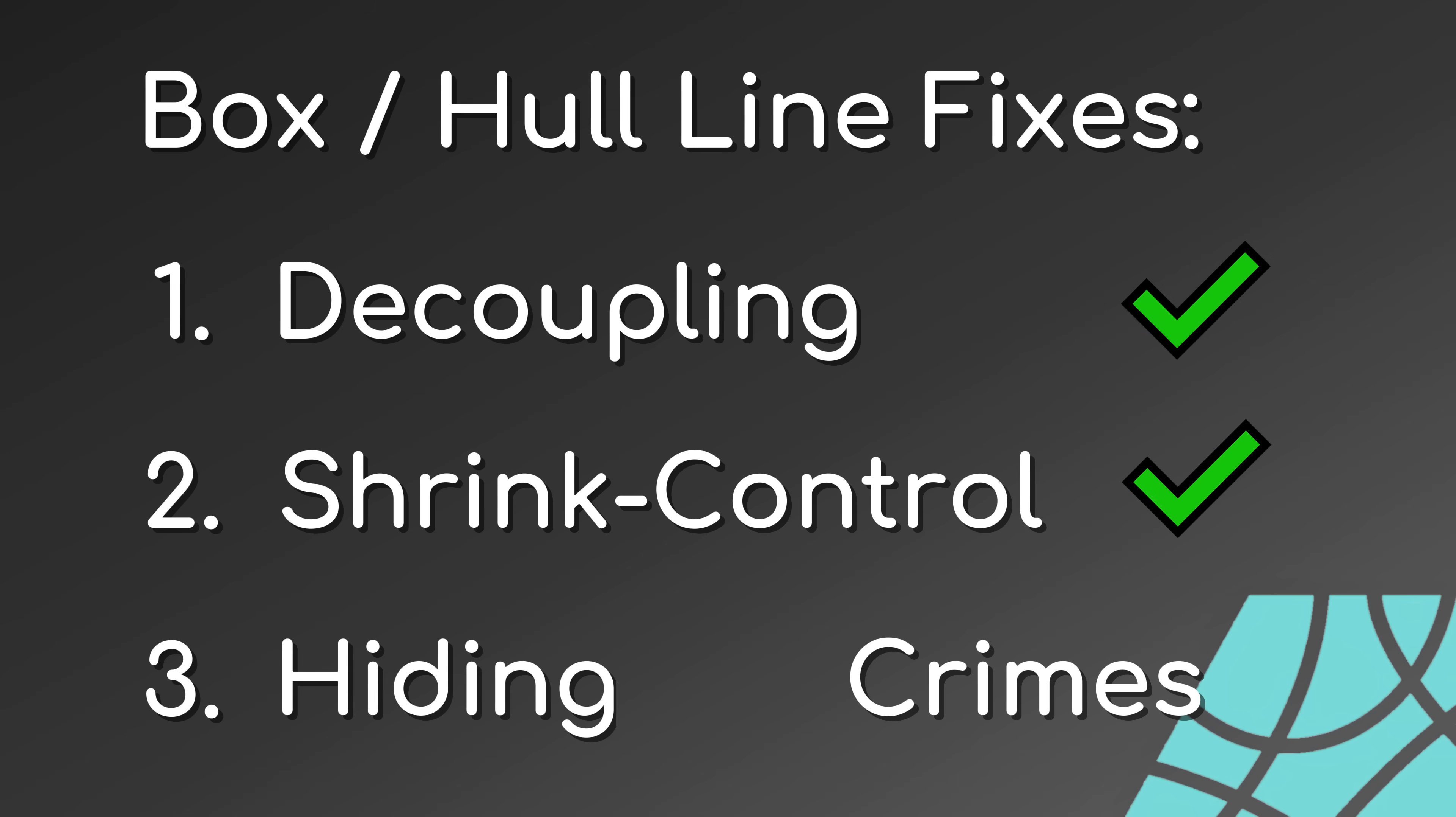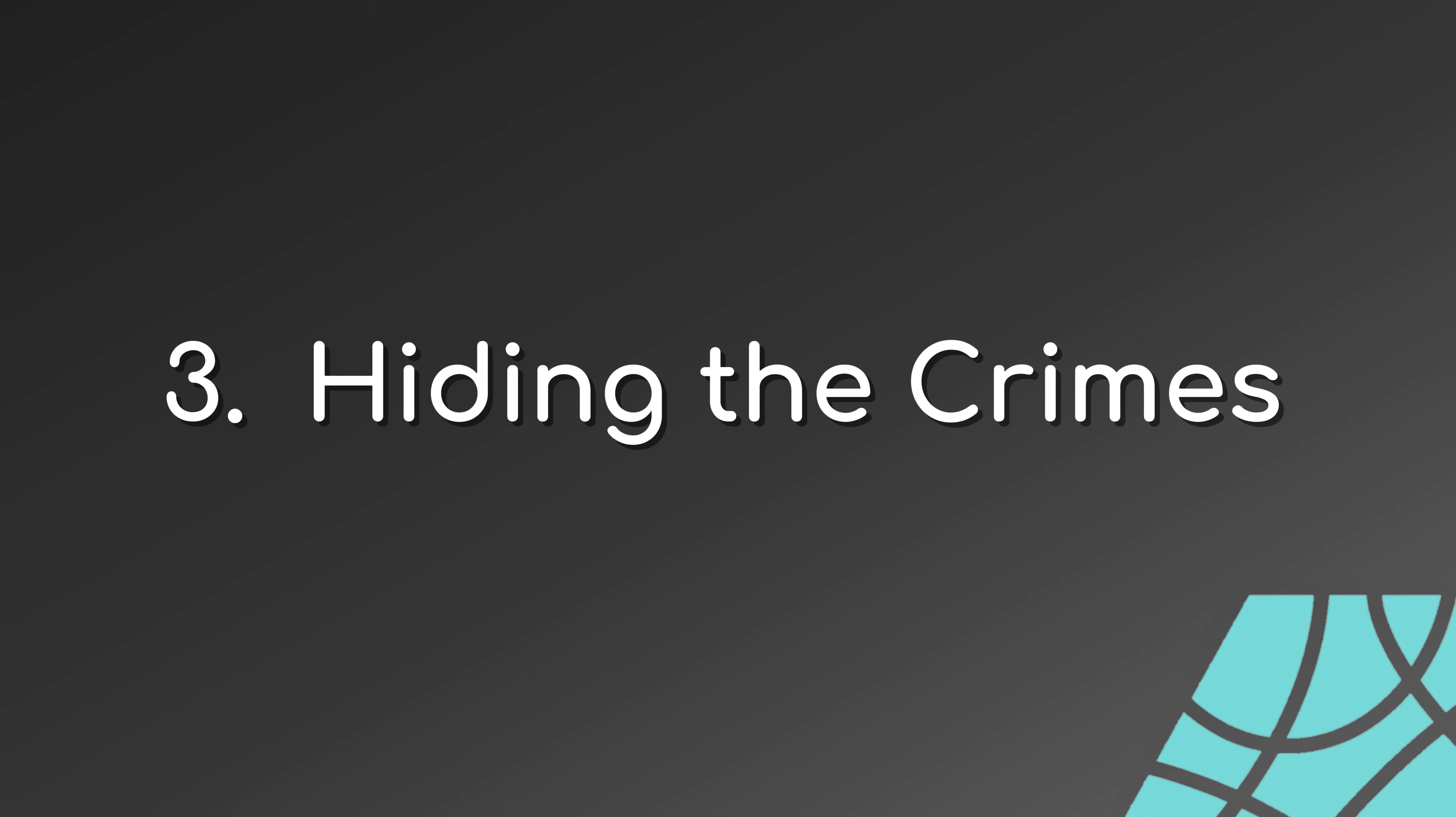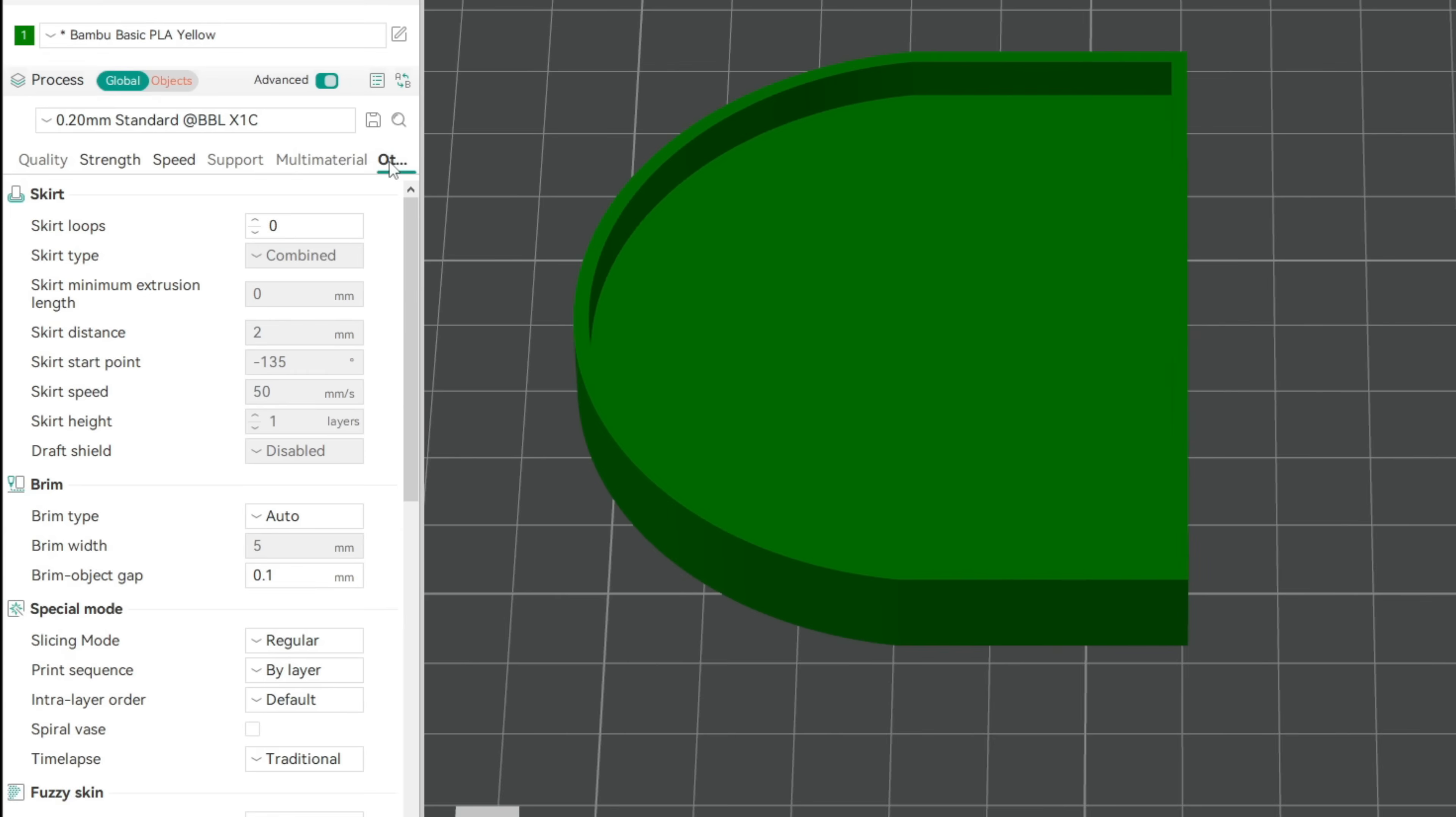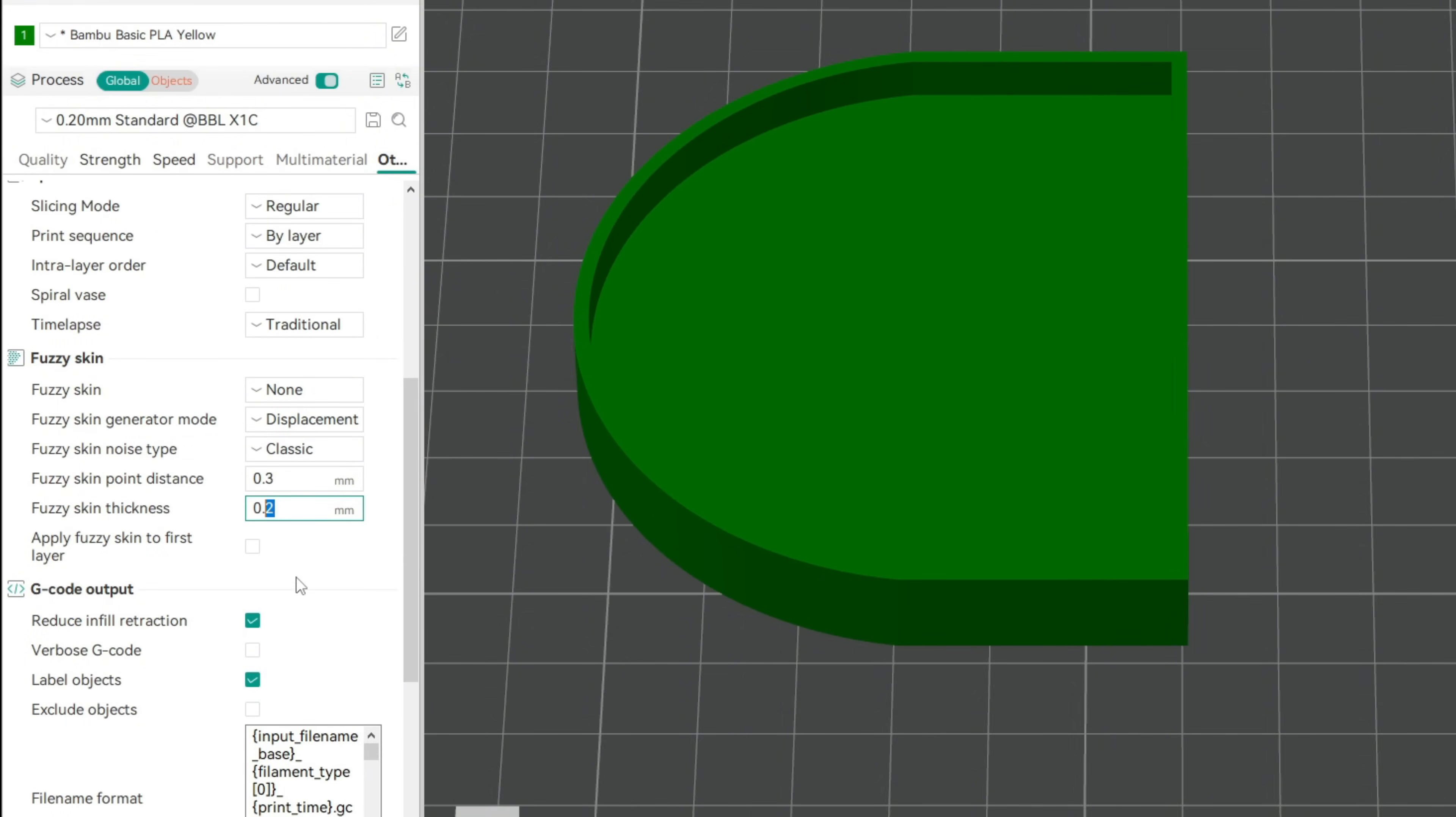We'll call this one hiding the crimes. There is no problem if no one can see it. Let's start with an easy one first. Adding some fuzzy skin. The skin thickness makes the most difference in part appearance.